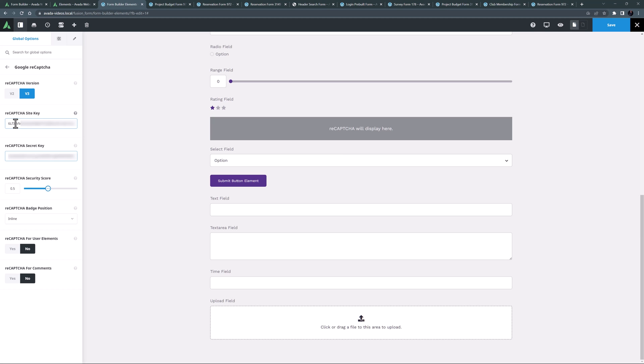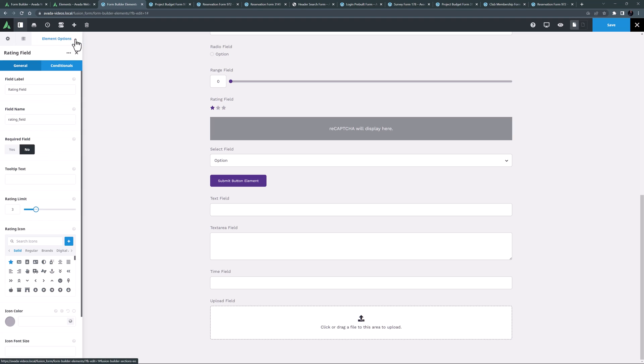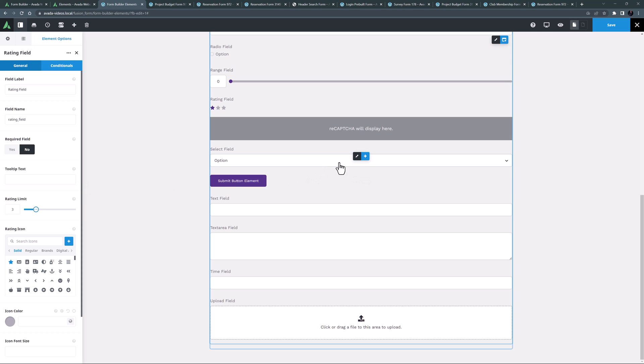The options for this element will also change depending on the version of reCAPTCHA selected in the global options. For more information about how to configure reCAPTCHA, please see the linked document.